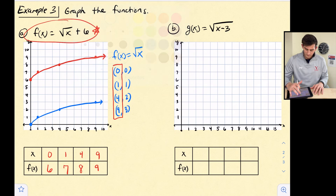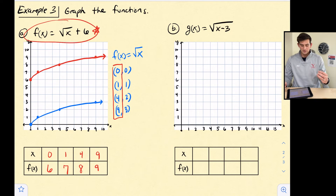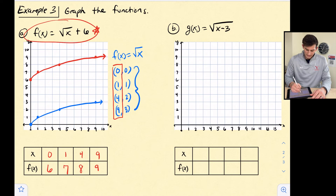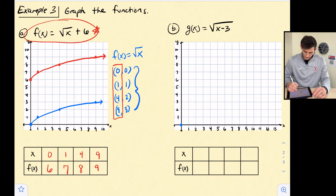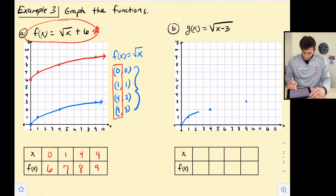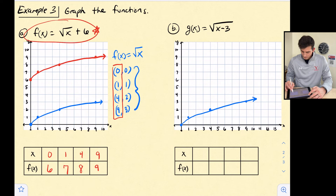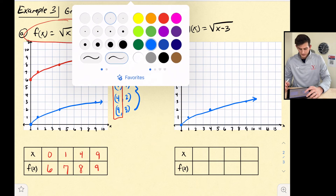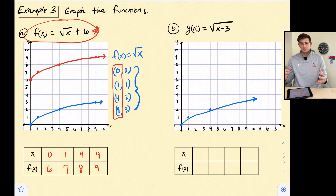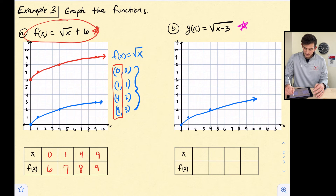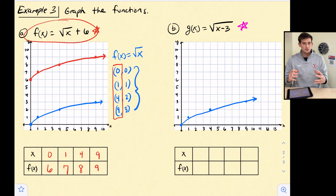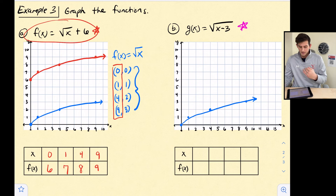Now let's graph the parent function one more time on the right side, and then we're going to graph g(x) equals the square root of x minus 3. We use the same four coordinates as before: (0,0), (1,1), (4,2), and (9,3). Now, inside the radical we are subtracting 3, so we want to choose x values that give us a perfect square after we subtract 3. Essentially we're trying to get to 0, 1, 4, and 9 under the radical, but we need to subtract 3 from our x value first.